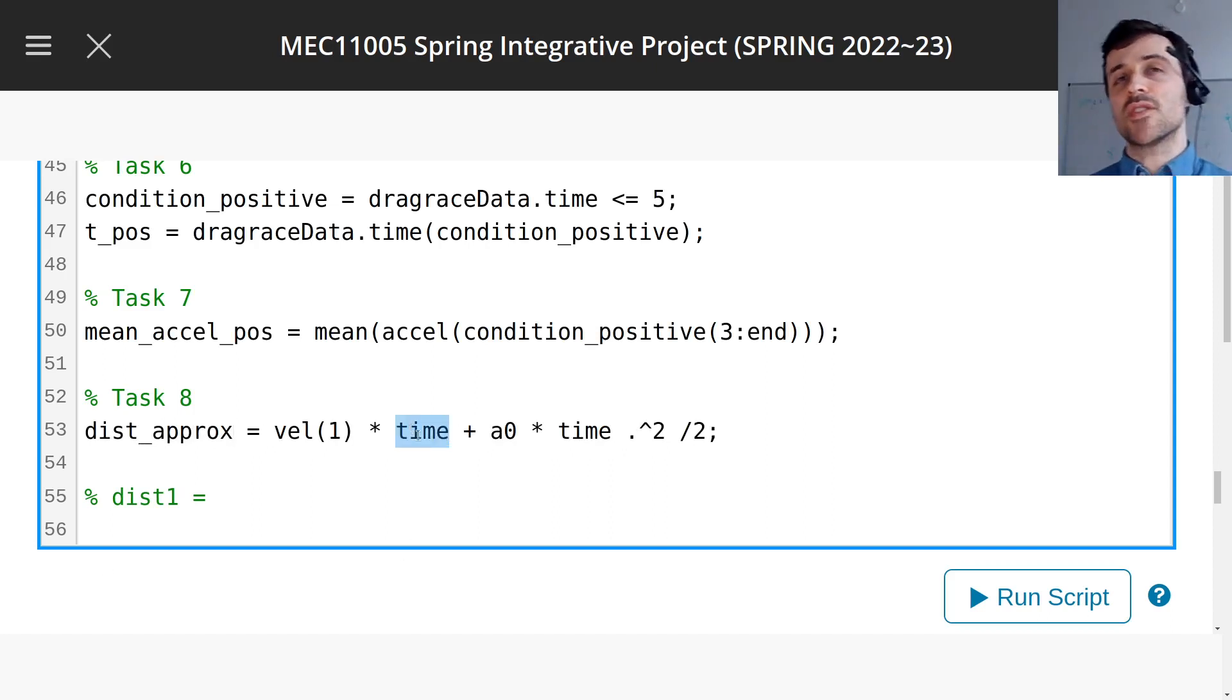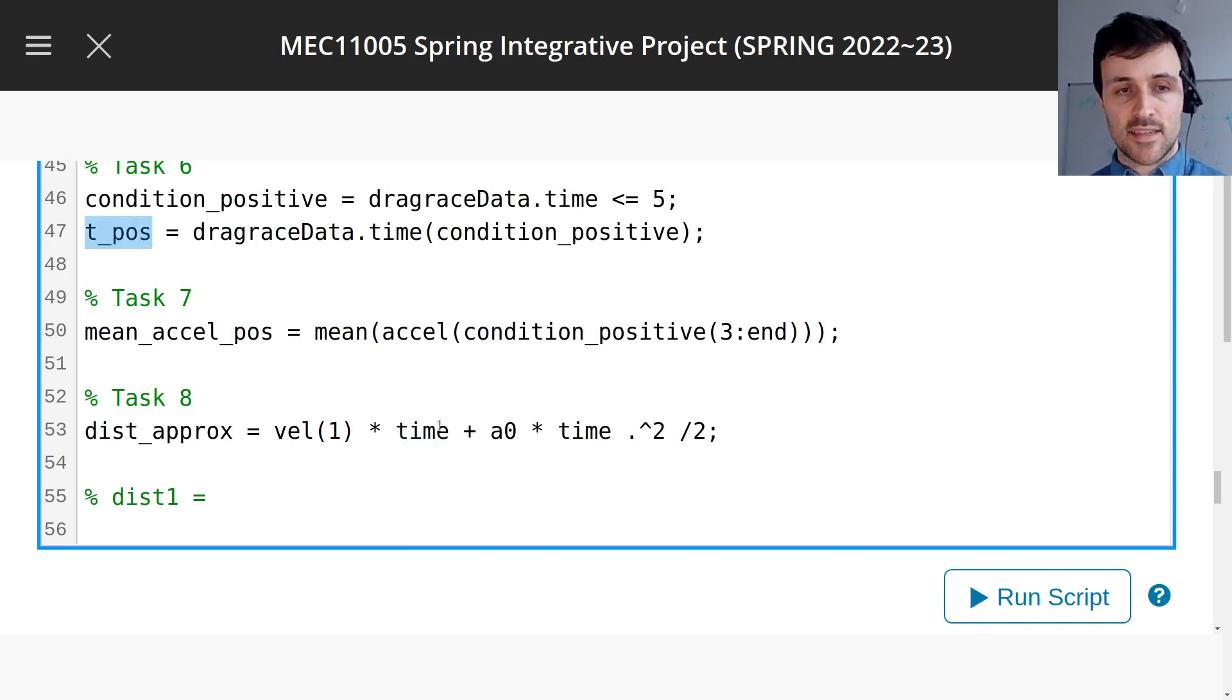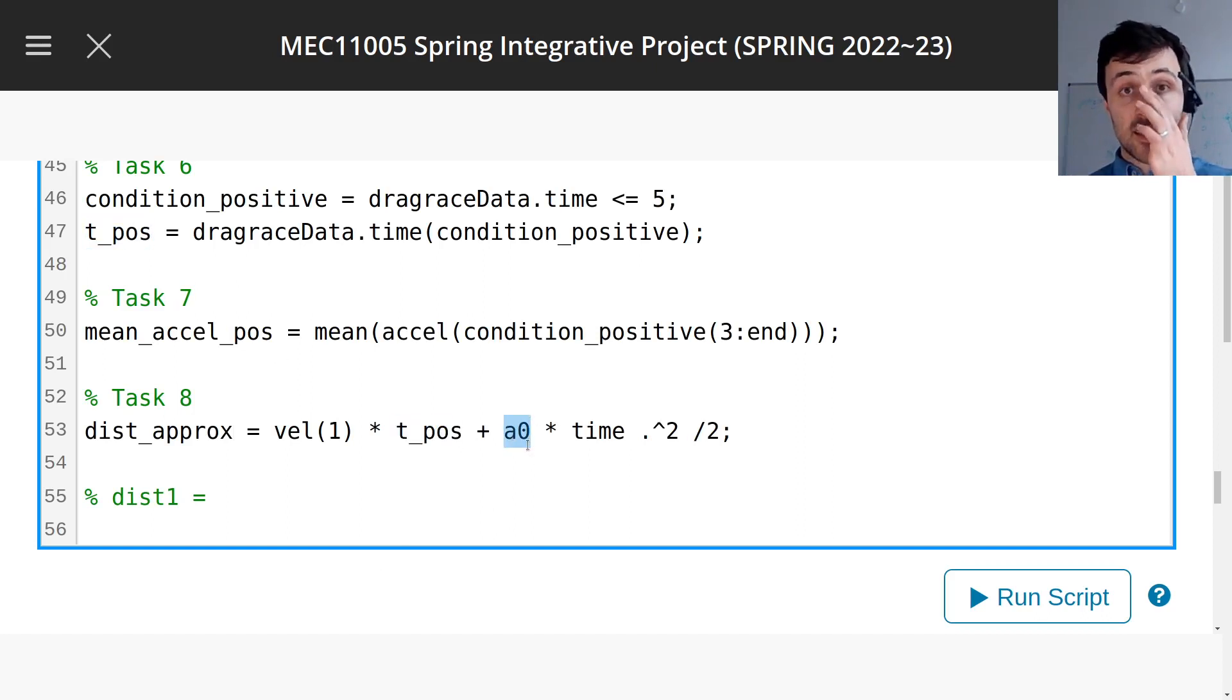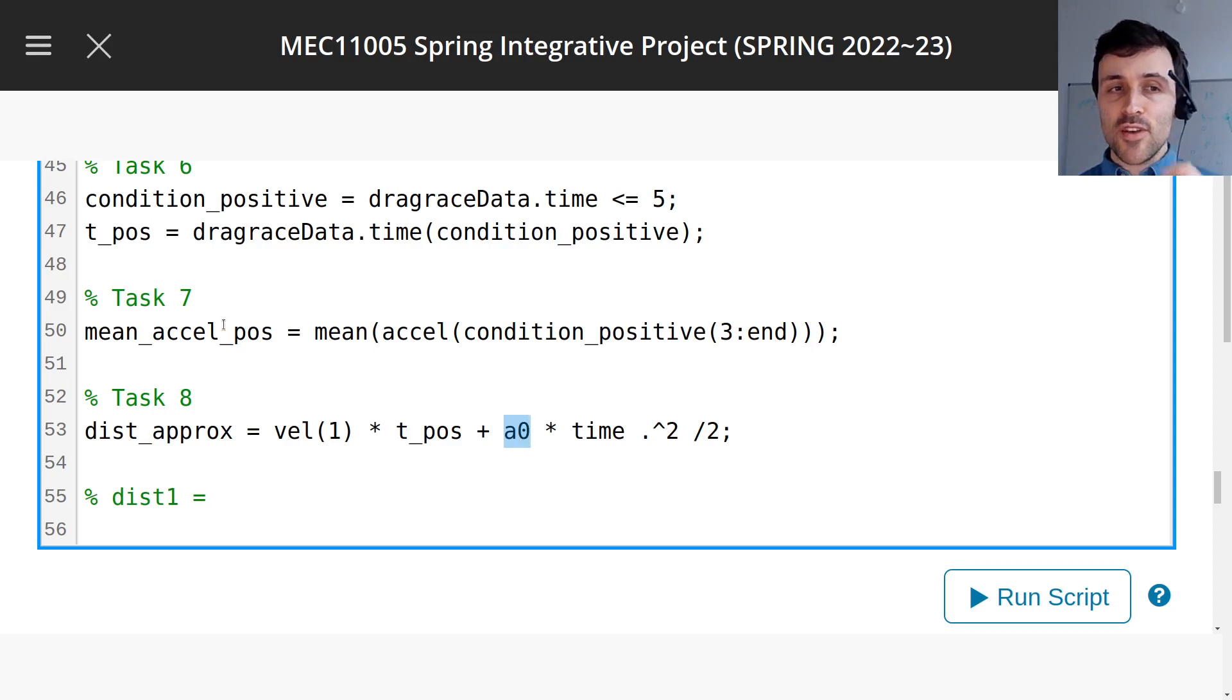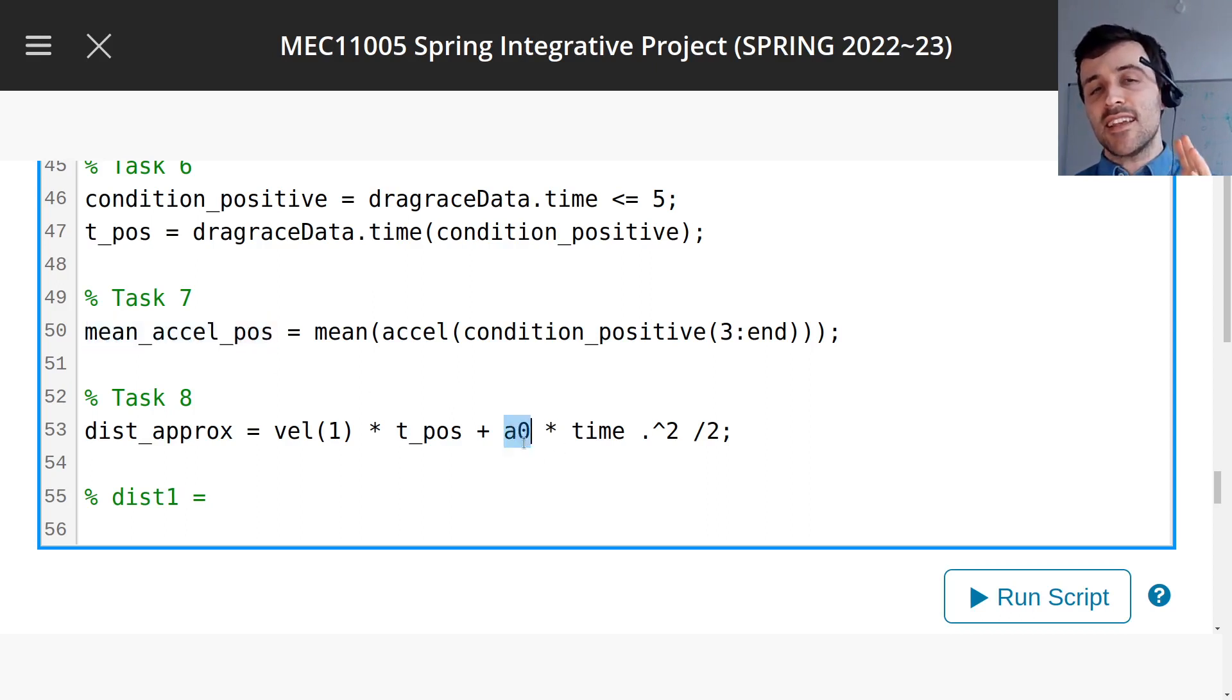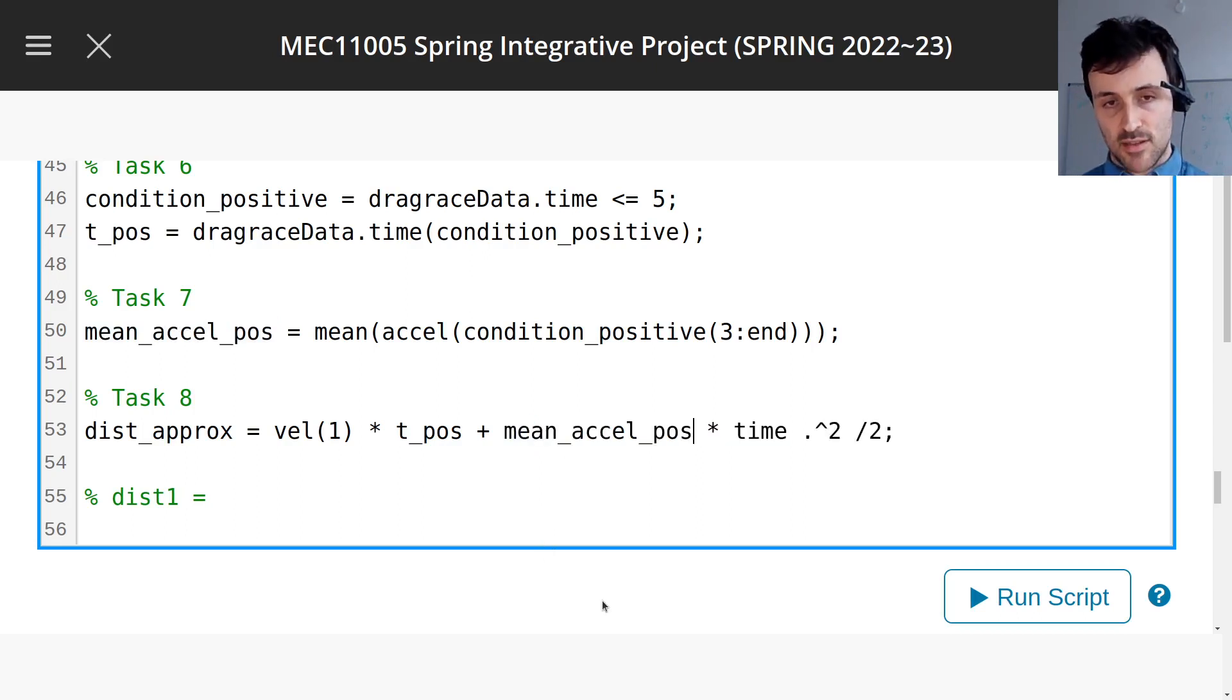The time, we want only the time when it was accelerating, well we've calculated that before, that's t_pos. And this is the constant acceleration, now there didn't exist a constant acceleration, this is the point here. But if we use the mean acceleration, the average acceleration, that's approximately correct, we're using the average as if it was a constant.